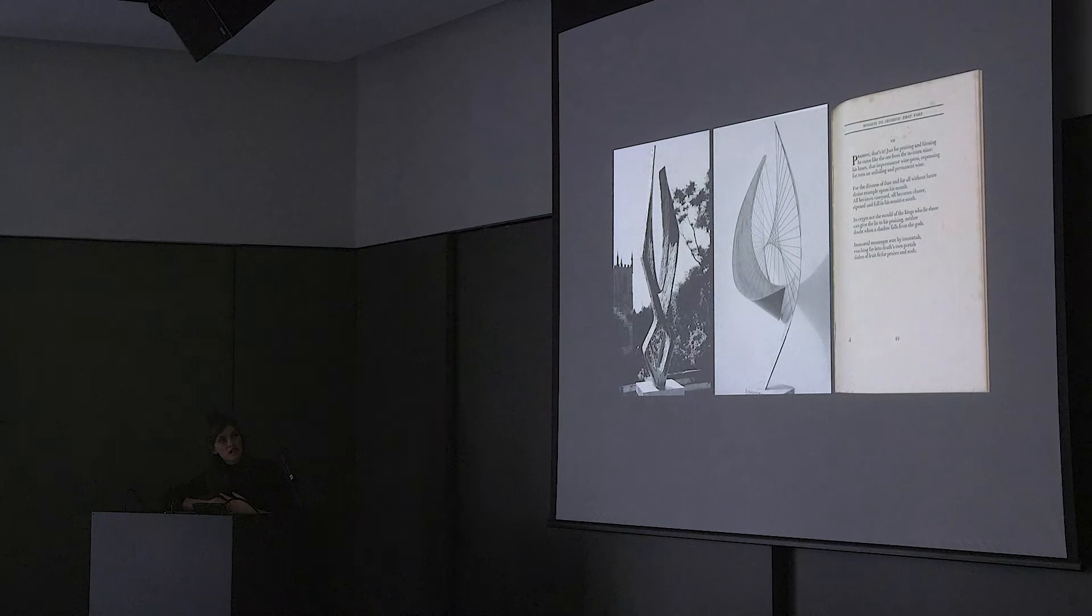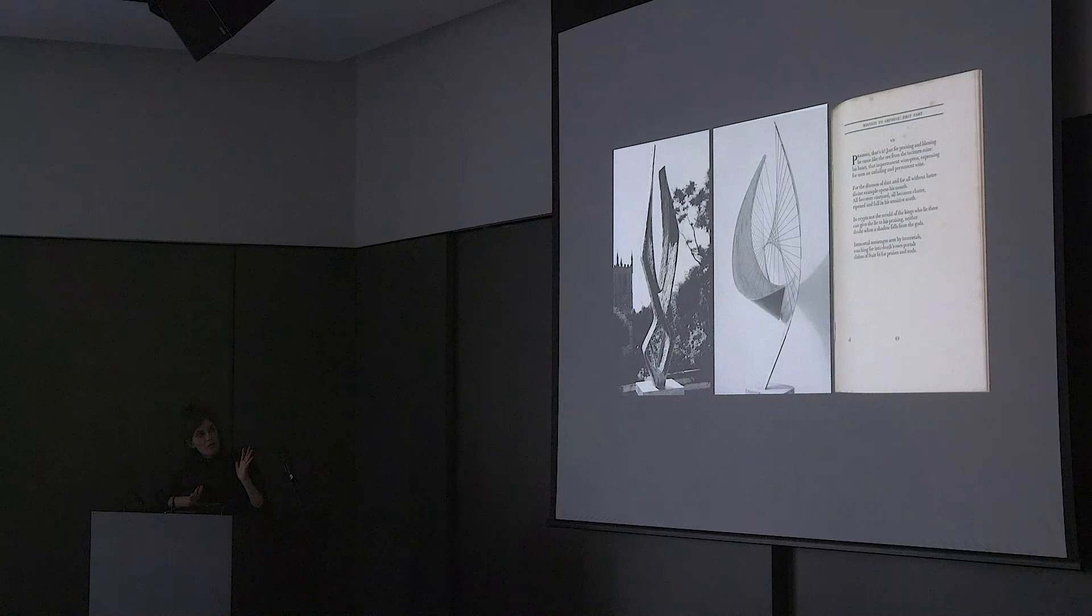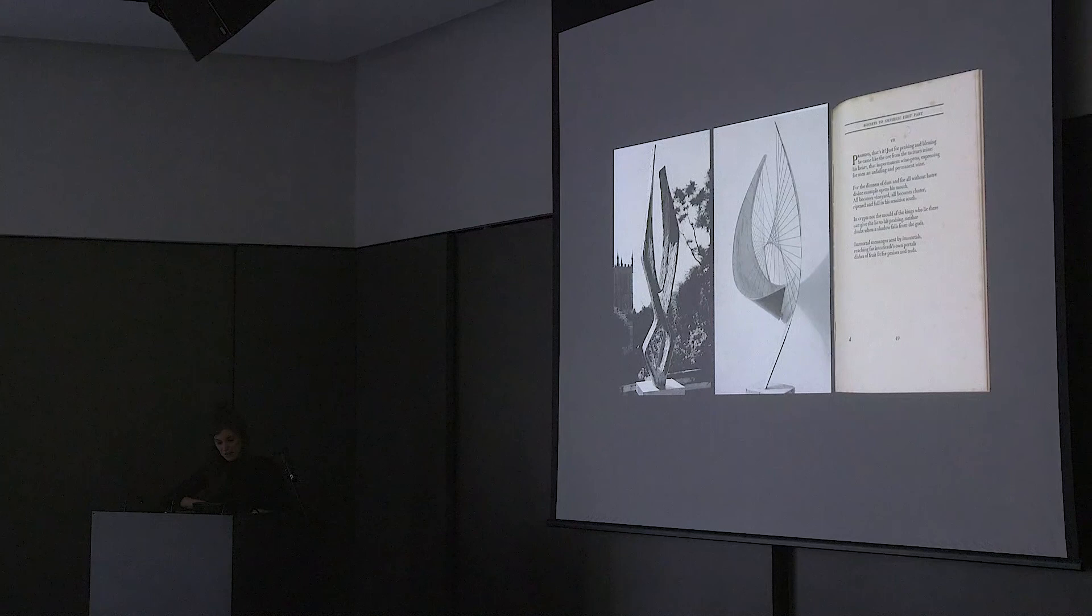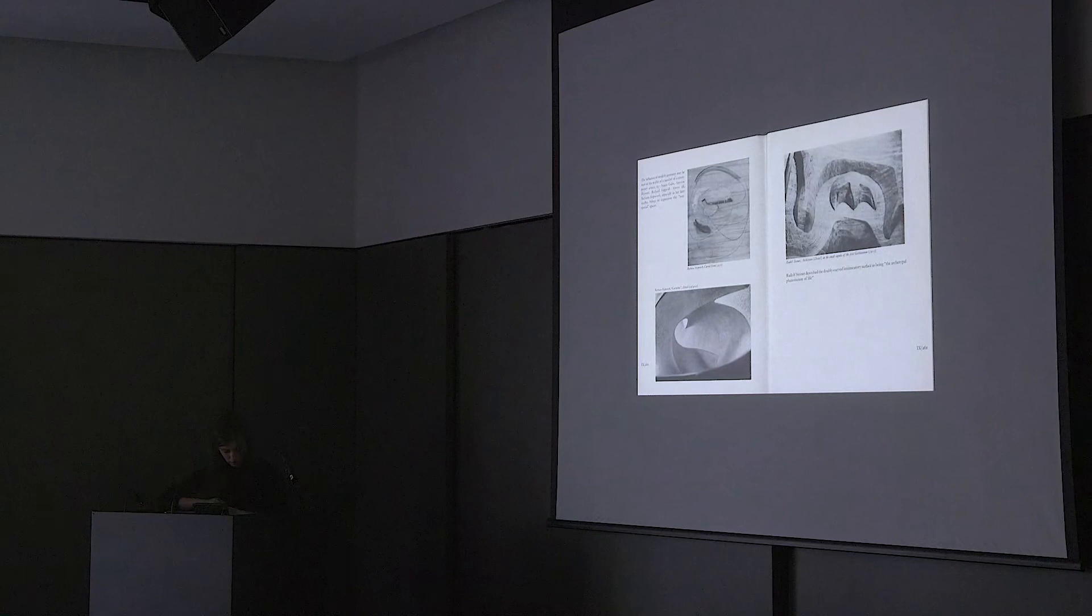This is where Rilke comes back in. Sonnets to Orpheus. Orpheus sculptures that Hepworth is making at the time. And I've noticed the formal similarity with a work such as Cantata Domino, and these are physically ascending forms. We were talking about that yesterday.